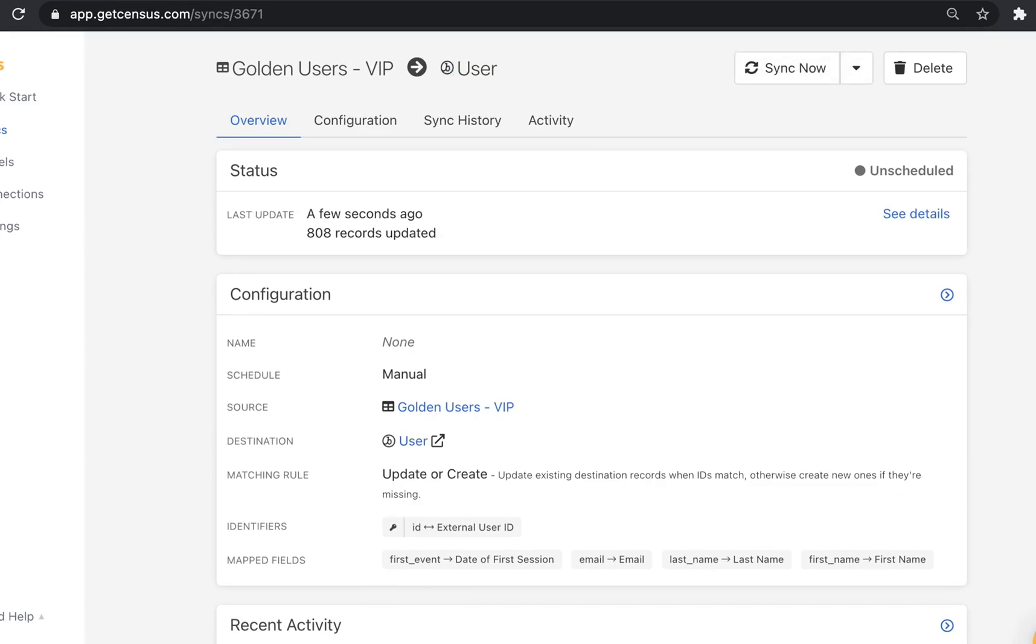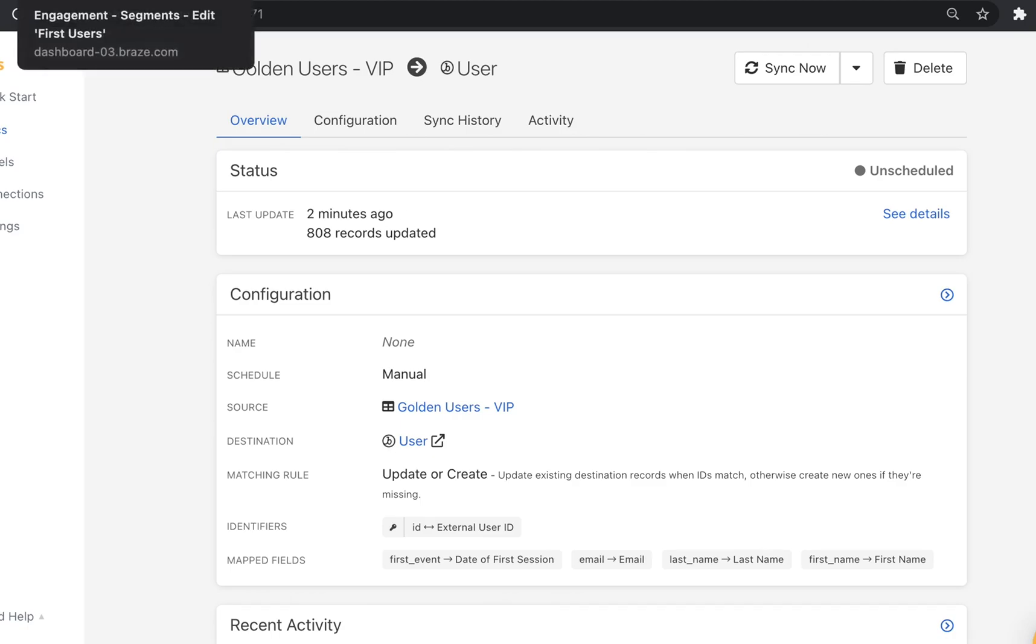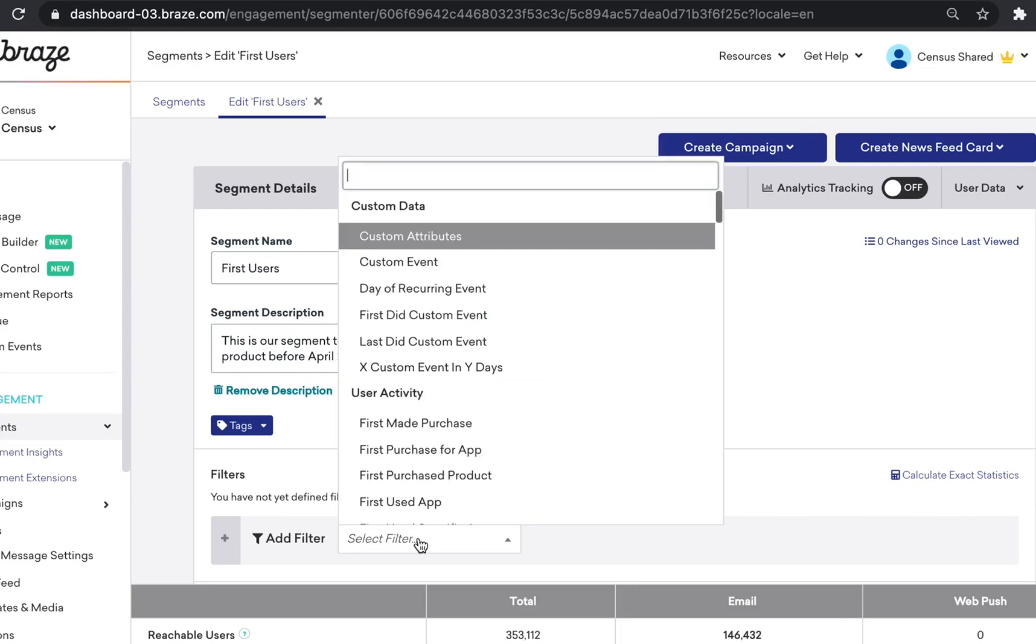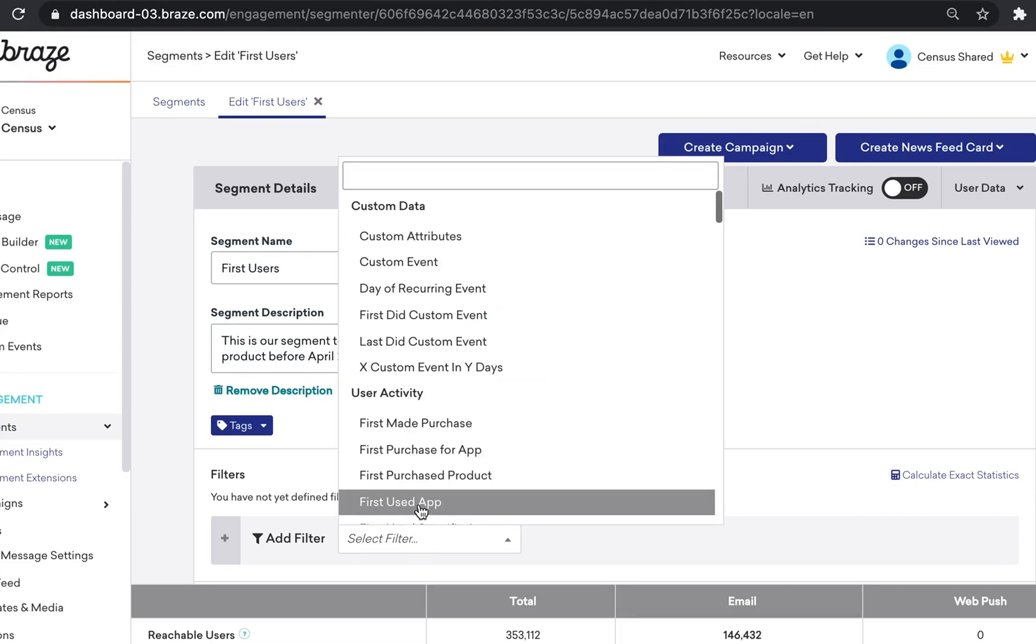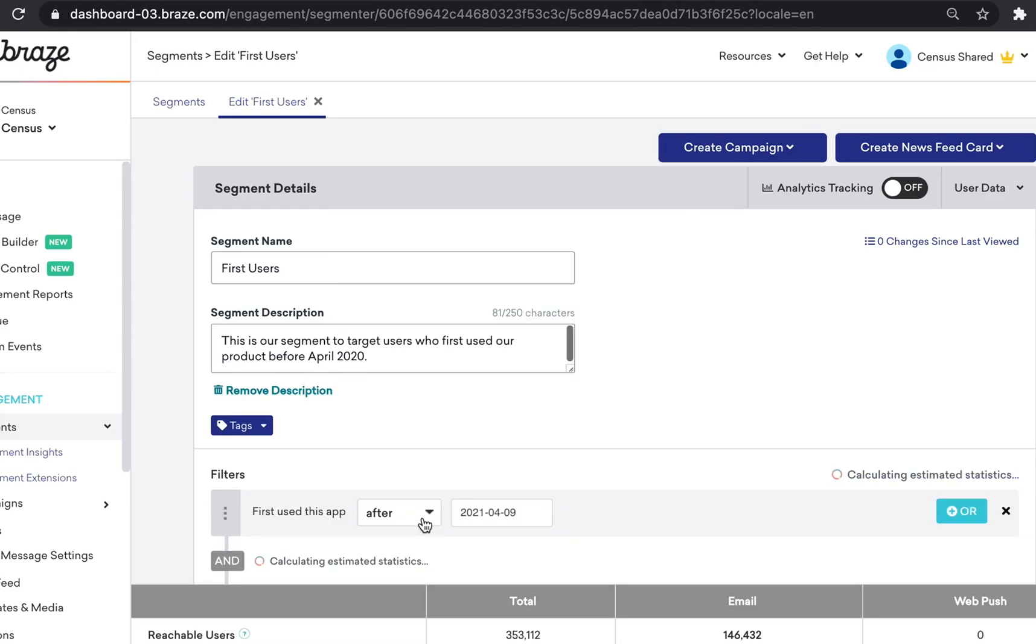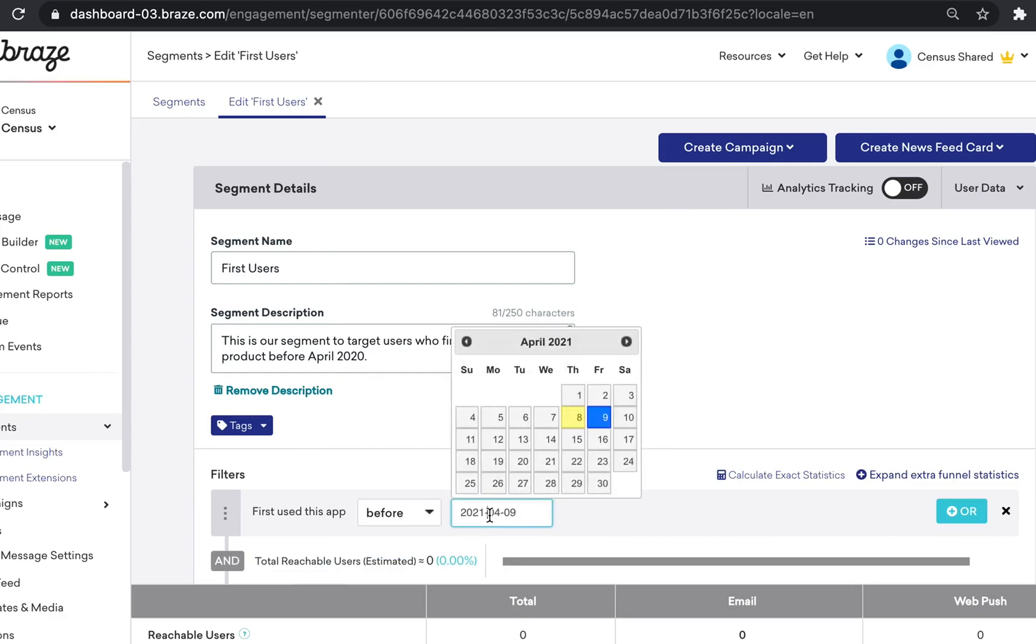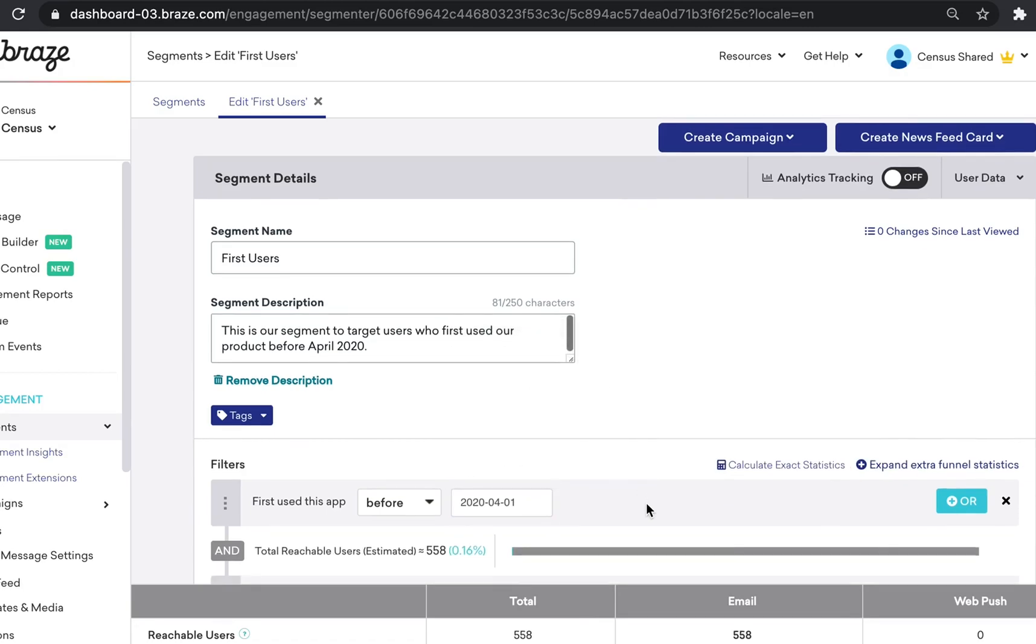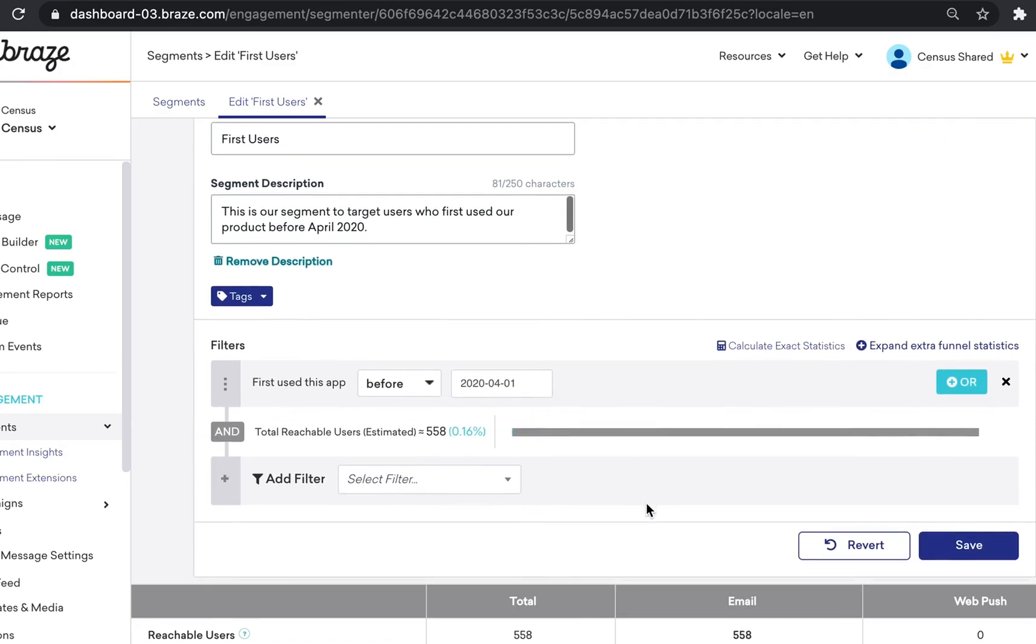Now that our sync is complete, I should be able to see that my segment in Braze has been automatically populated, so let's check that out. I can now see that the segment is populated, and going forward, this will give me the exact segment that I need of people that use our product before April 2020. We can then use this segment to send out a personalized email campaign to these users.